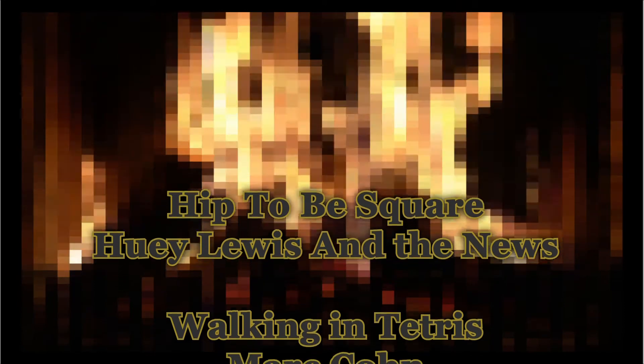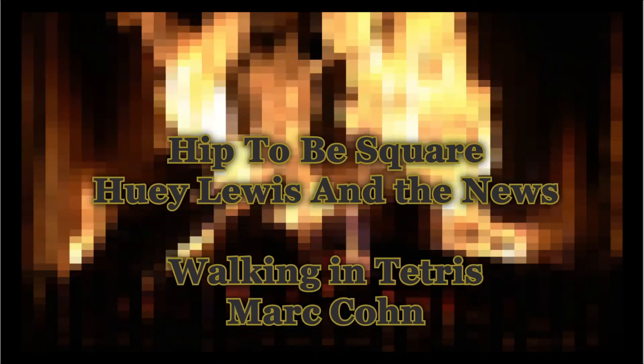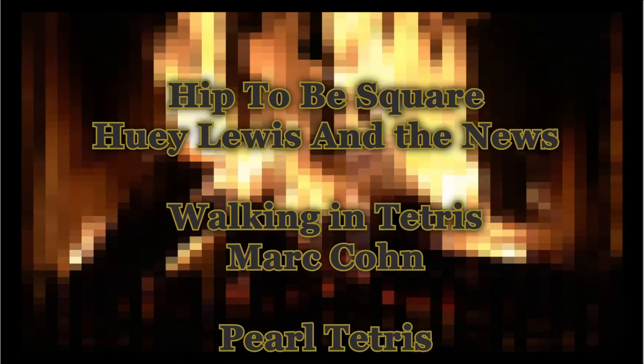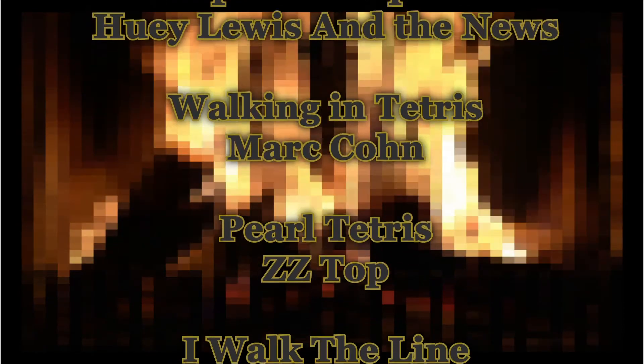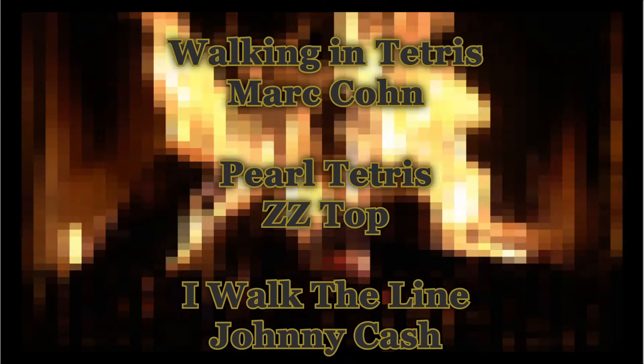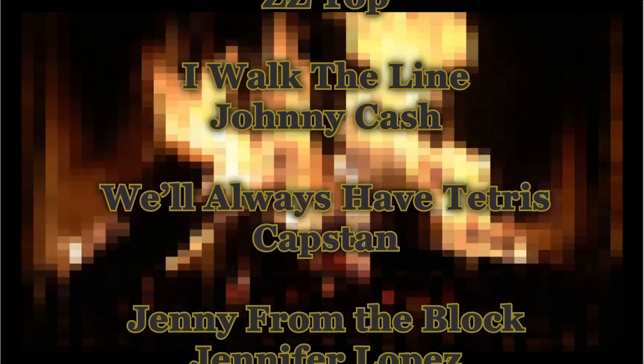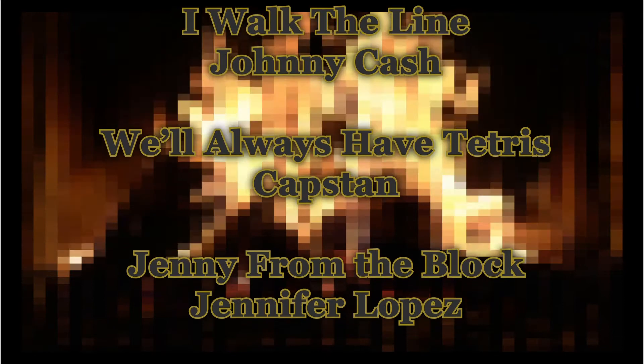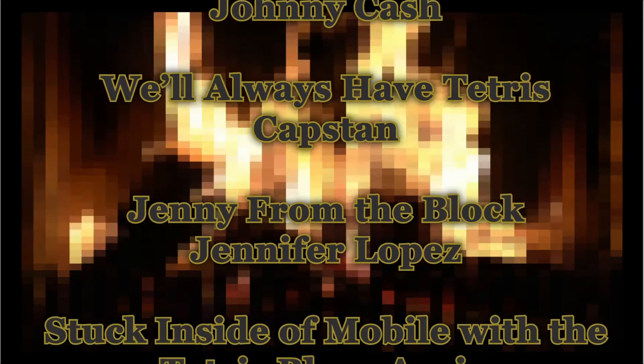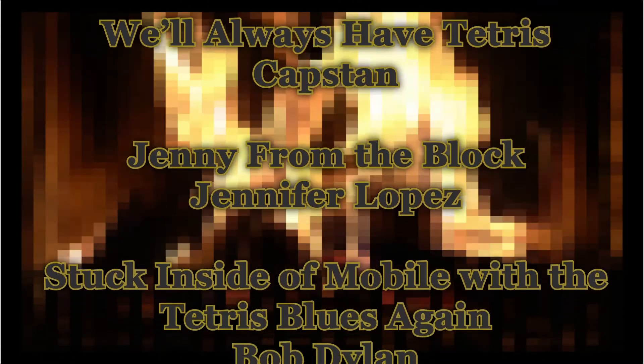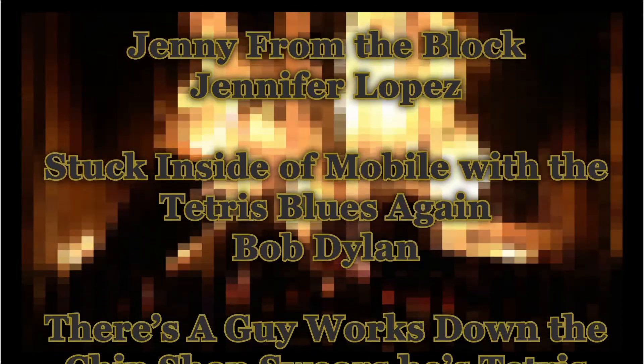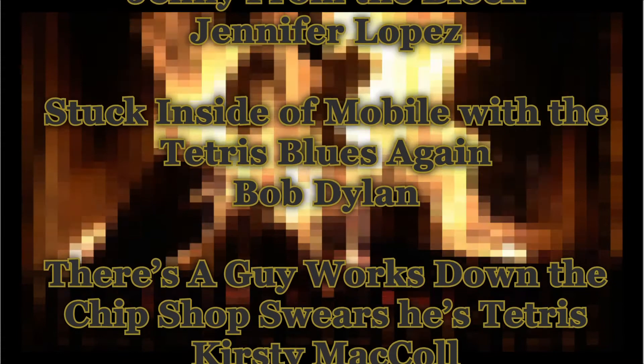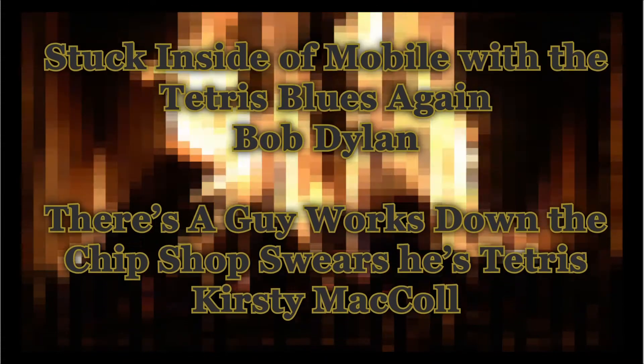Relax with such songs as Hip To Be Square by Huey Lewis and the News. Get organized with the sultry notes of Capstan's We'll Always Have Tetris, and feel yourself spinning into position with Kirsty McCall and there's a guy who works down the chip shop swears he's Tetris.